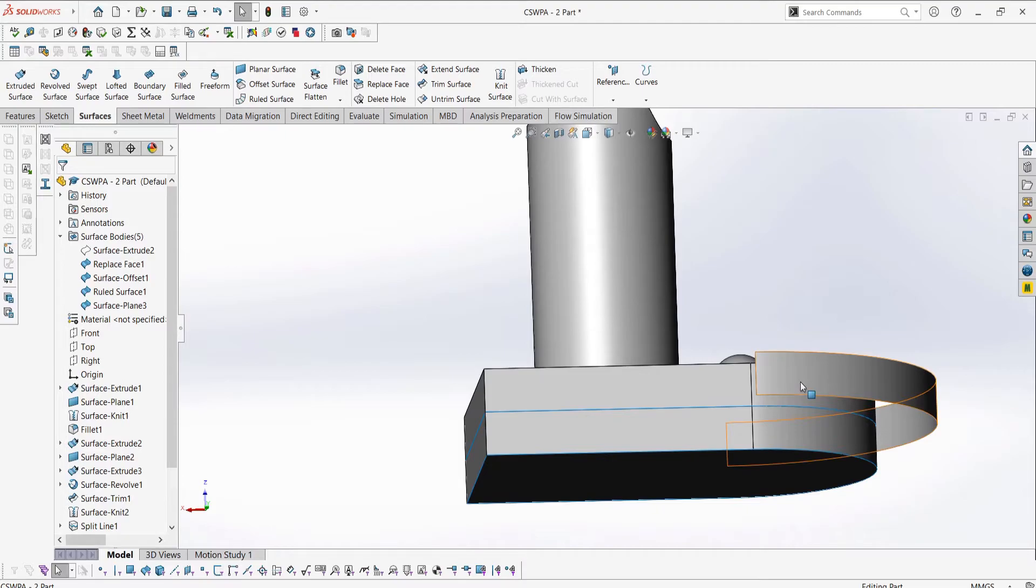Next here is delete face, which is very often used especially when working with imported geometry and changing imported geometry, but you also sometimes use it in your own models. This is a very important feature that you should remember.